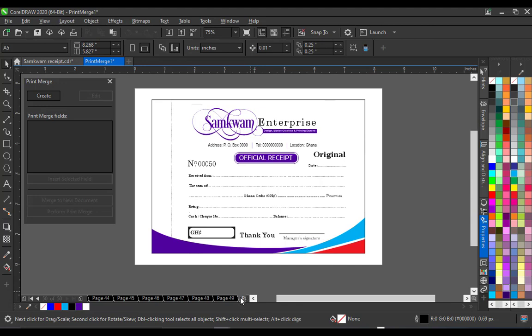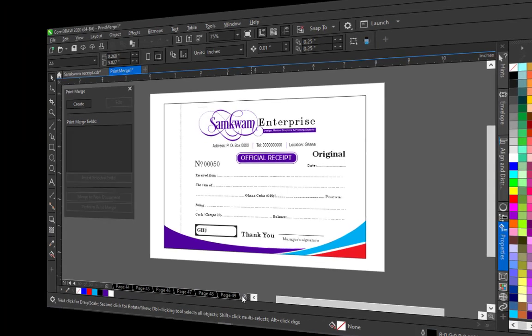Now you can use this to also generate serial numbers for your receipt books, for your certificates or any other projects that you are working on that would demand you putting in serial numbers. So we will move to Adobe Illustrator and then we will see how we can equally also generate serial numbers automatically.